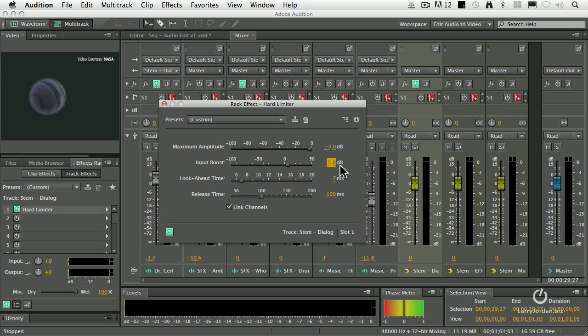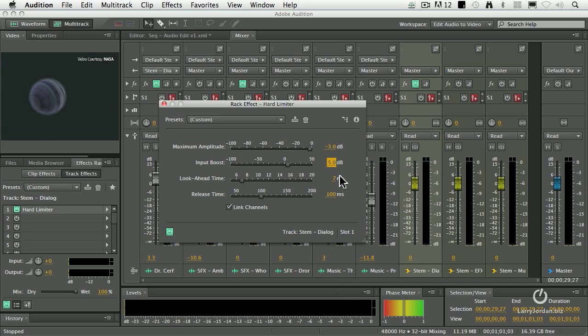I want to boost it, and I generally am boosting anywhere from 2 dB to 6 dB - it varies on a clip-by-clip basis. What I'm doing is I'm watching the limiter to see that my audio levels are bouncing right around the point that I want. Leave the look-ahead to 7 ms, leave the release to 100.